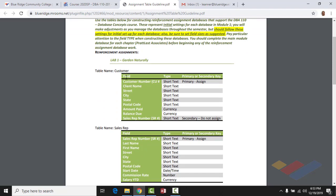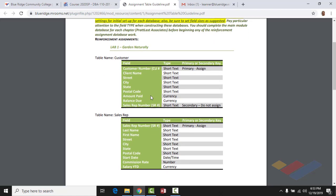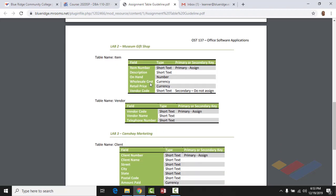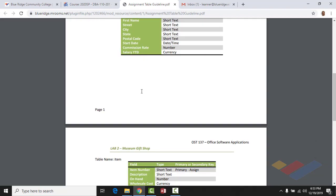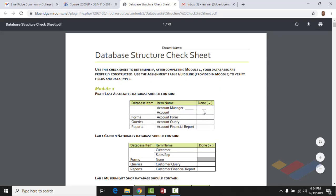Lab 1 is called Guard Naturally and it tells you the field names, the different codes, the primary key, and the field types. As we go through the semester managing these databases, we'll make some changes. For Guard Naturally you'll have two tables: a customer table and a sales rep table. For Lab 2, Museum Gift Shop, you'll have the item table and the vendor table. For Camshay Marketing you'll have the client table and the marketing analyst table. This database structure check sheet ensures you have everything you should have.